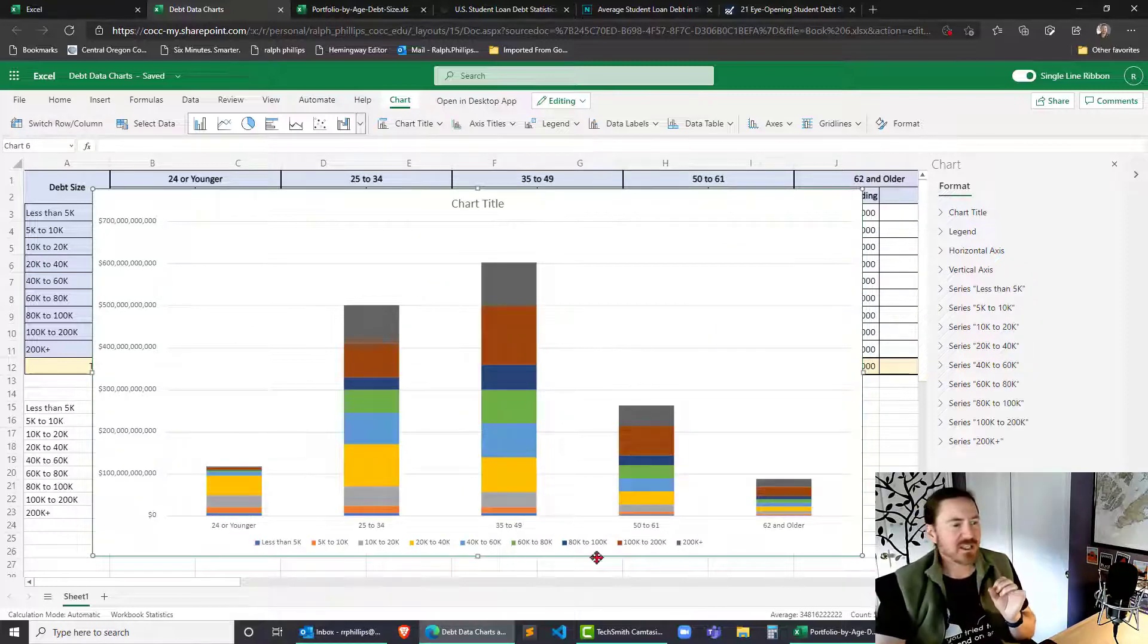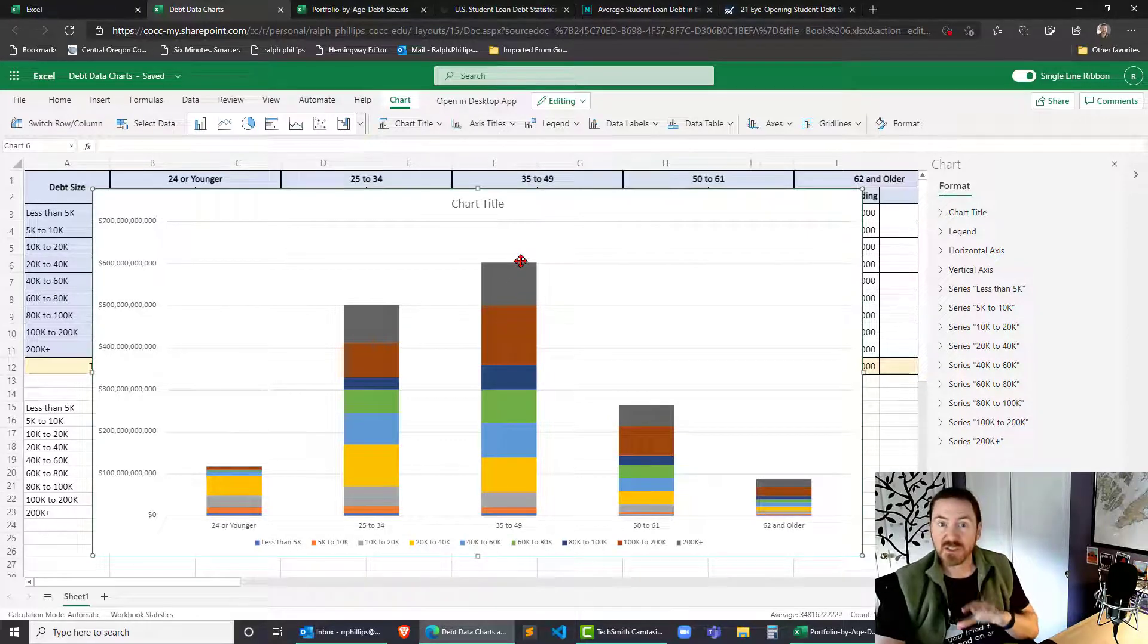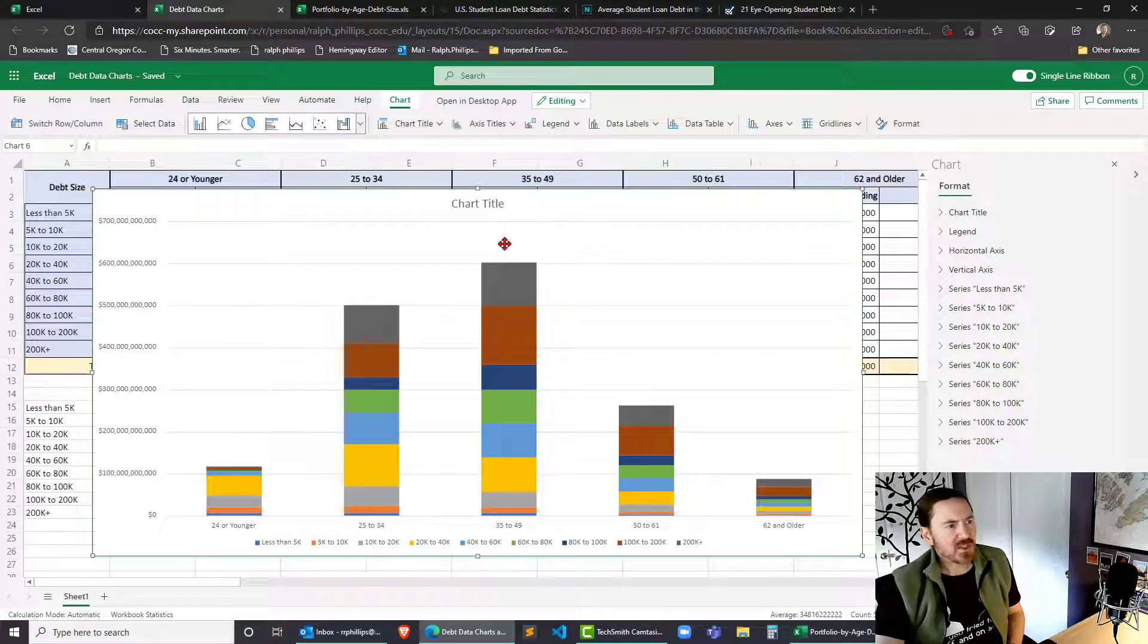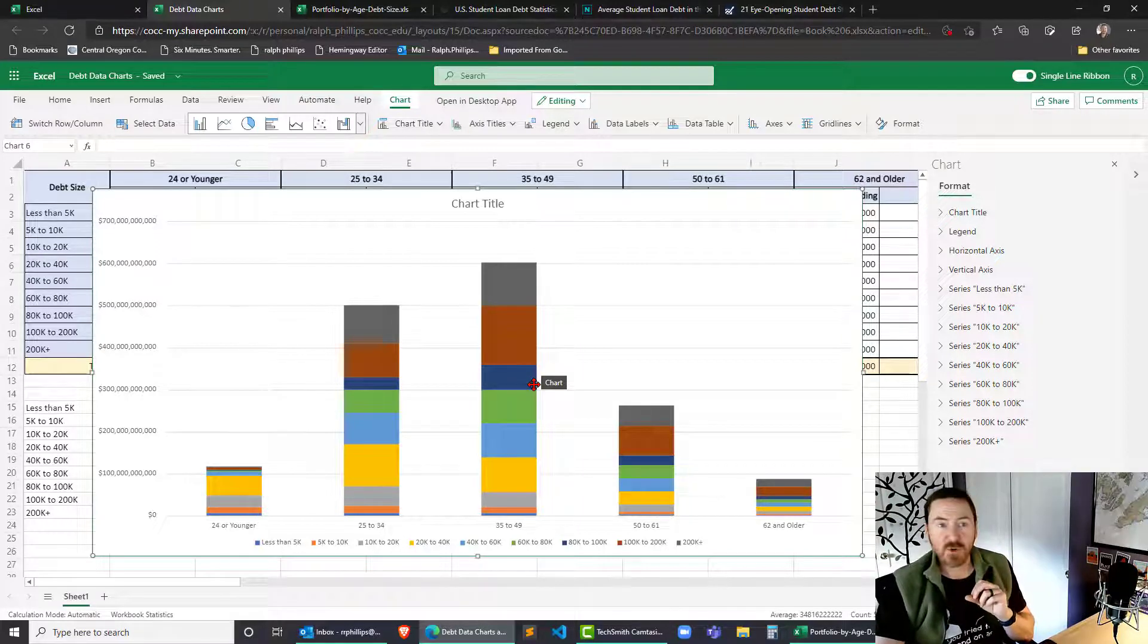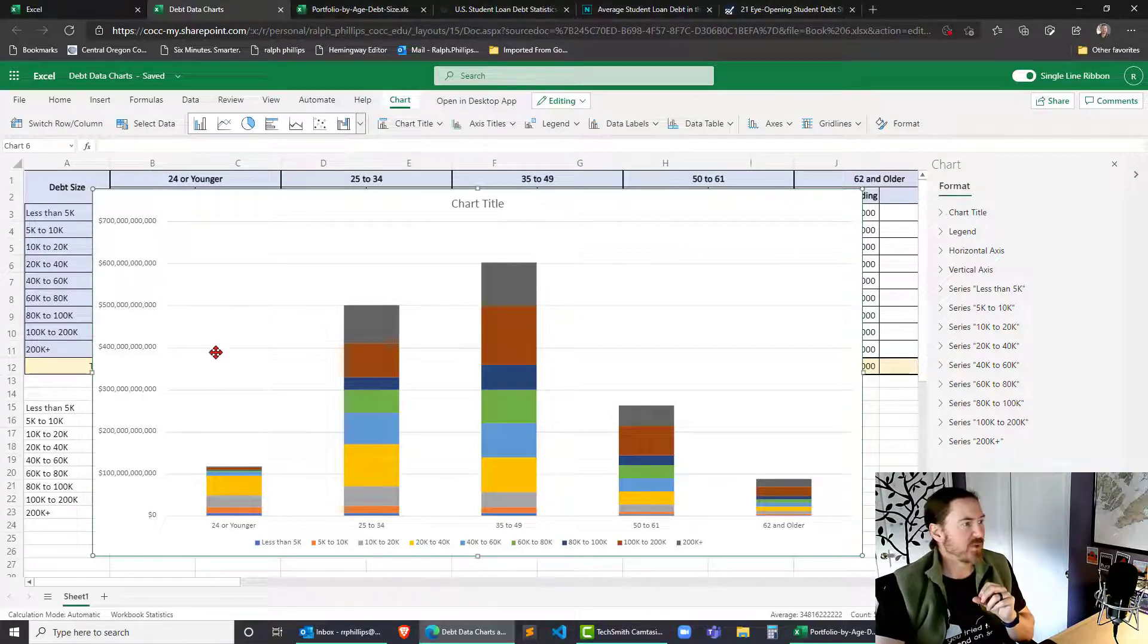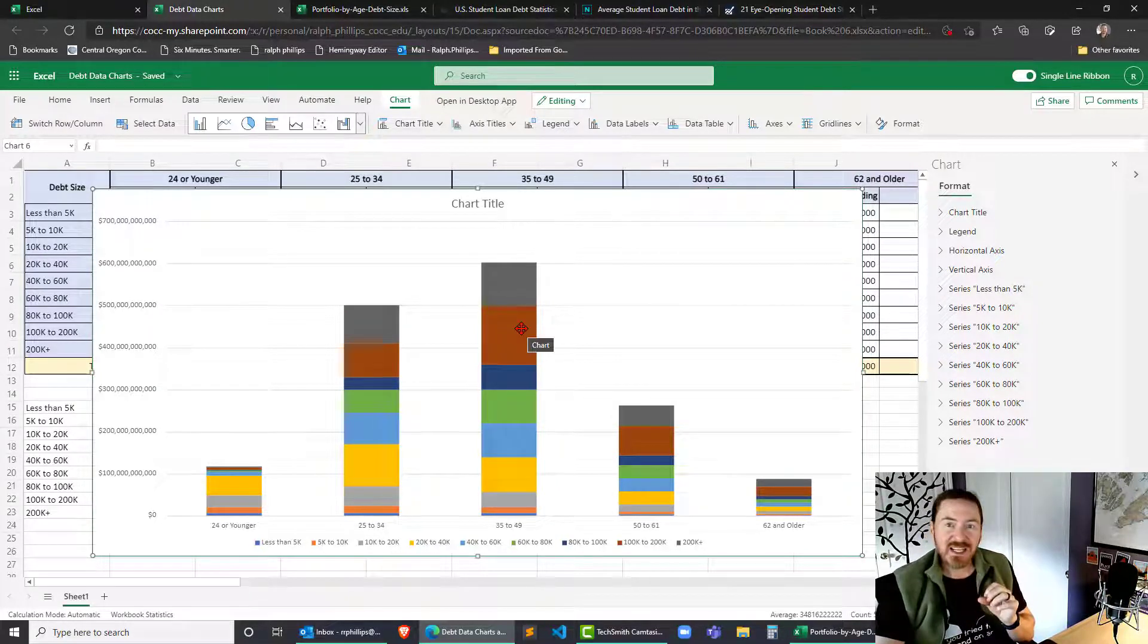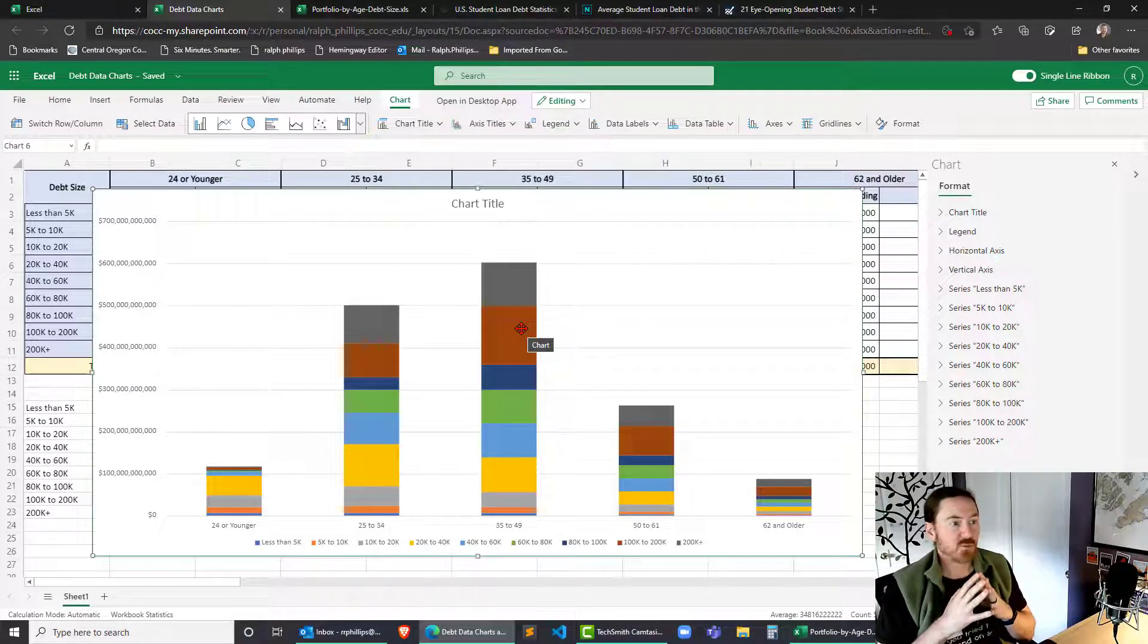And so now I can clearly see that the 35 to 49 year old age group is the largest debtors. So they're clearly way up there. And what is that, $600 billion in total debt just to that 35 to 49 year old age group. And of course, right behind them is the 25 to 34 year old age group at $500 billion. So the stacked column chart, as opposed to the 100% stacked column chart, I think is a pretty nice way to make some really quick comparisons.